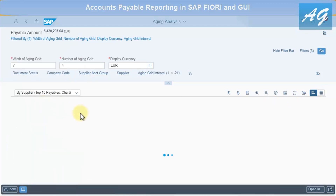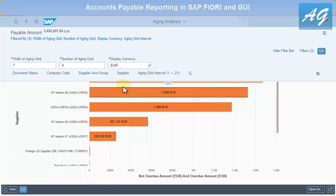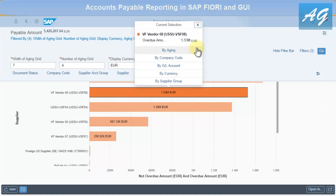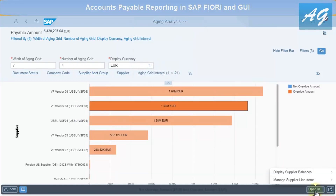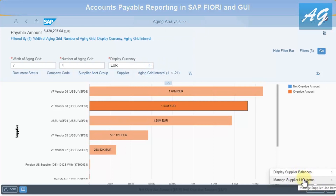For example, clicking on the top suppliers and selecting to display the open items, I can view the supplier balances and manage supplier line items.